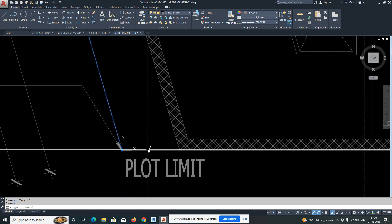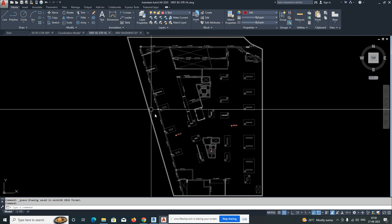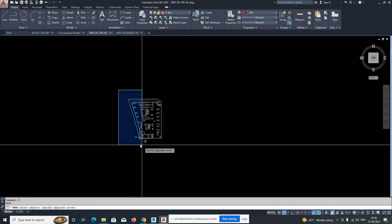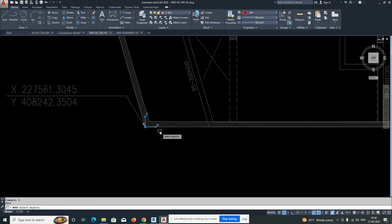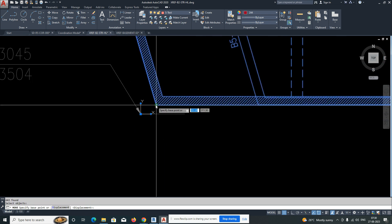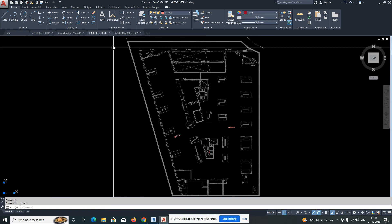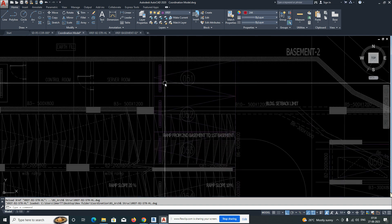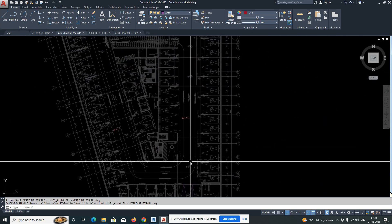To fix the alignment, copy the reference point with base point zero, zero. Then go to the structural file and paste at original coordinates. Select the misaligned element, then move it to snap to the correct position. Save the file and go back to the coordination model — the structural plan now aligns correctly. This is just an example of how to fix base point differences using move.